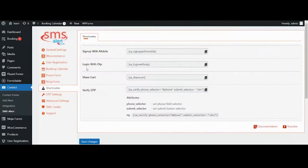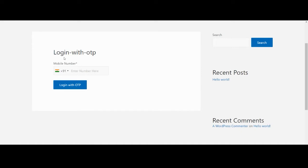Next shortcode is login with OTP. This allows the user to log into your website without password. Yes, without the password.